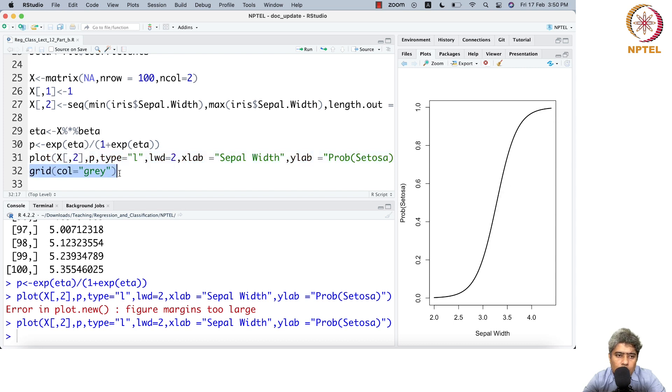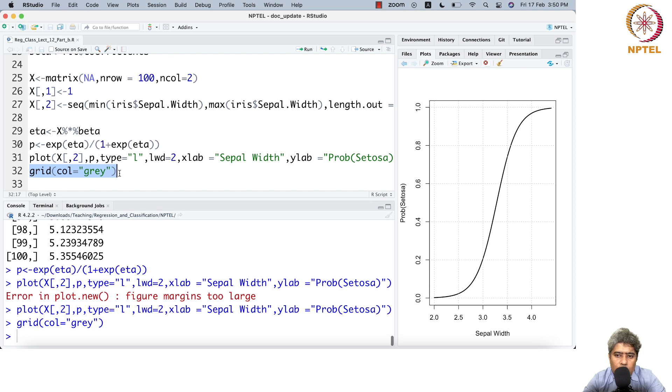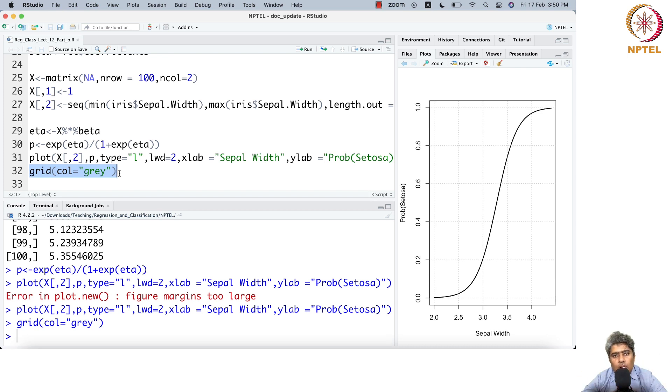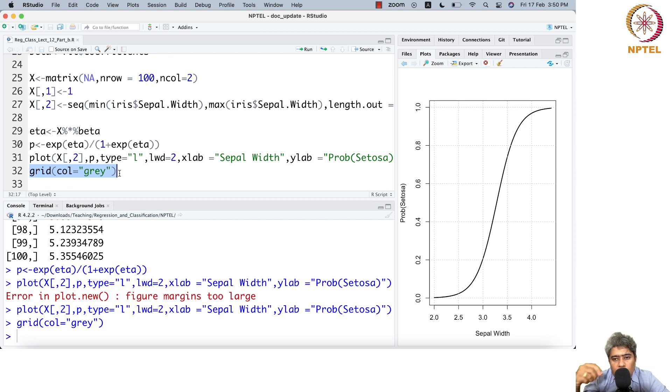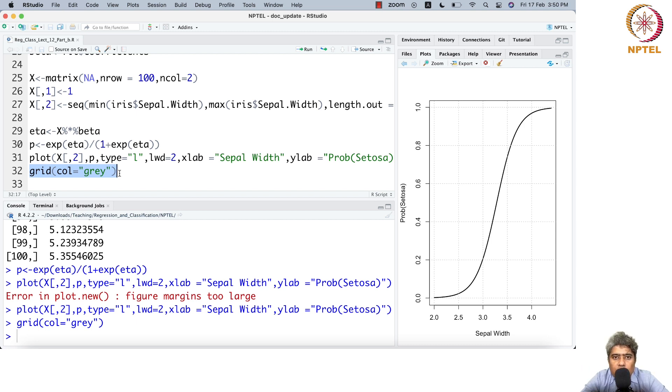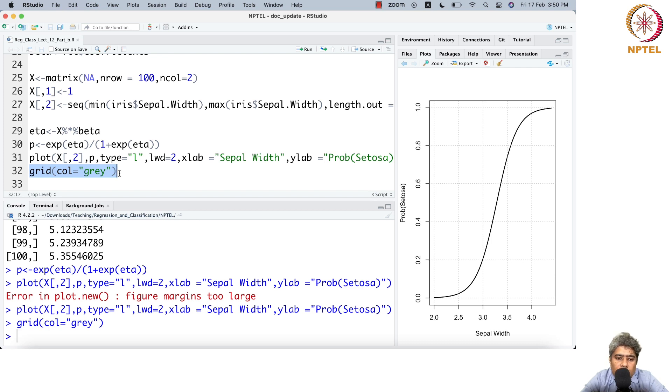You can put a grid in this also. That's how you can plot p against predictor values. I'll stop here.